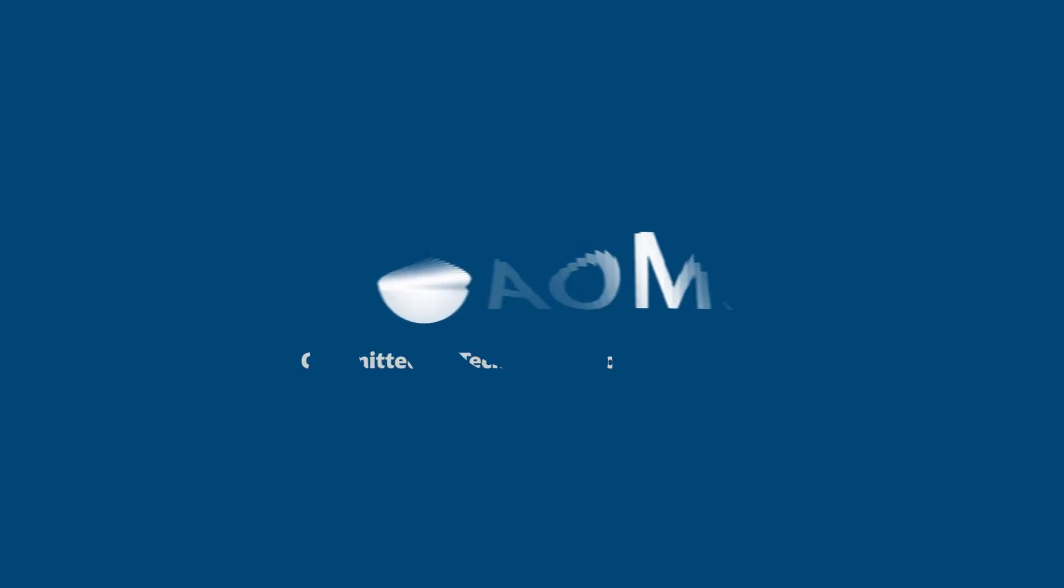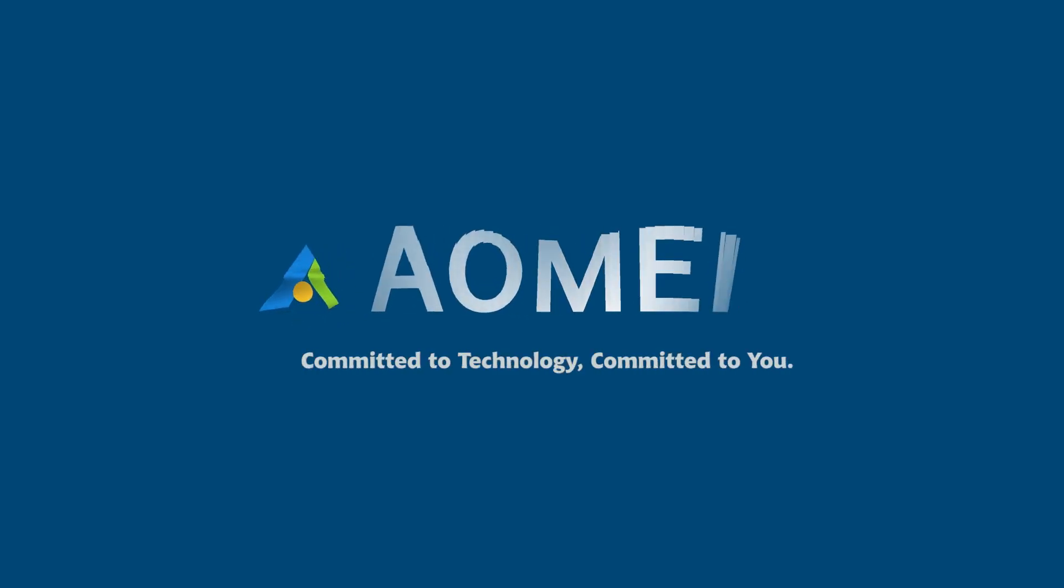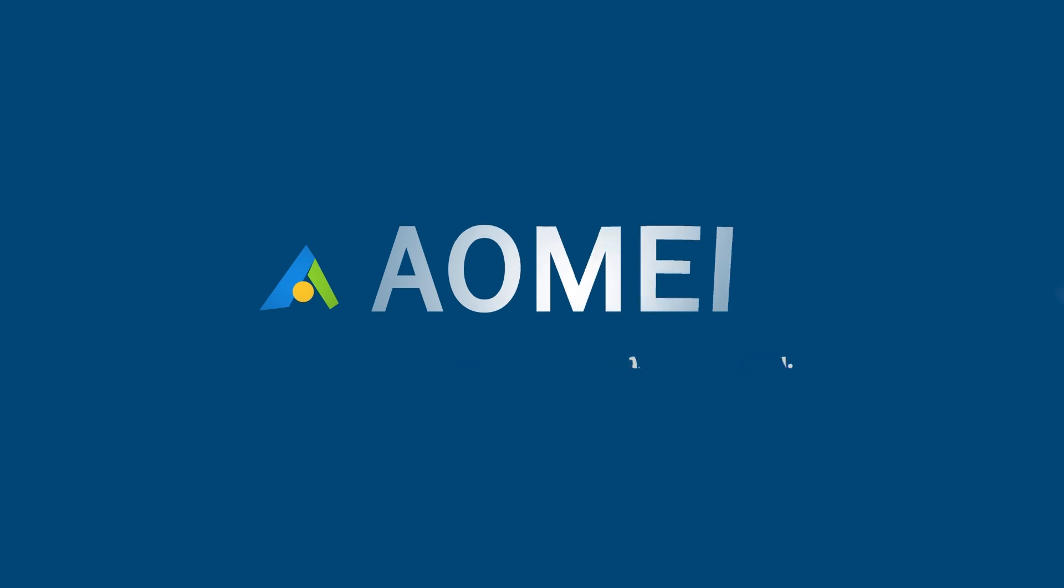Welcome to AOMEI. We're here to share tech knowledge with you. Let's get our journey started.